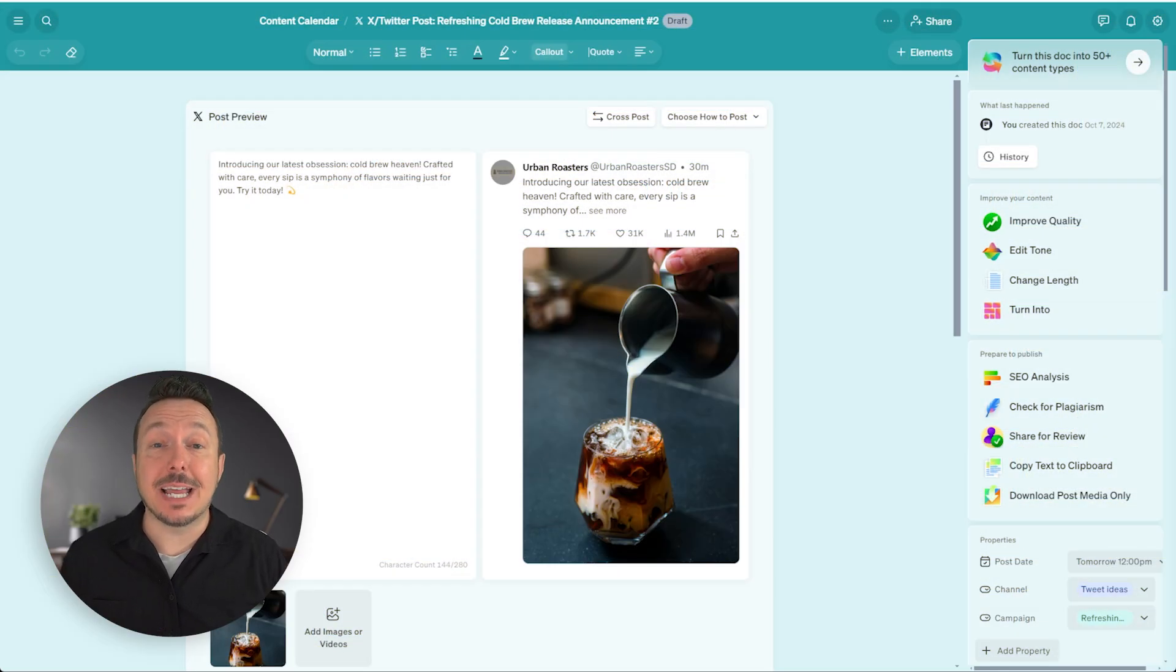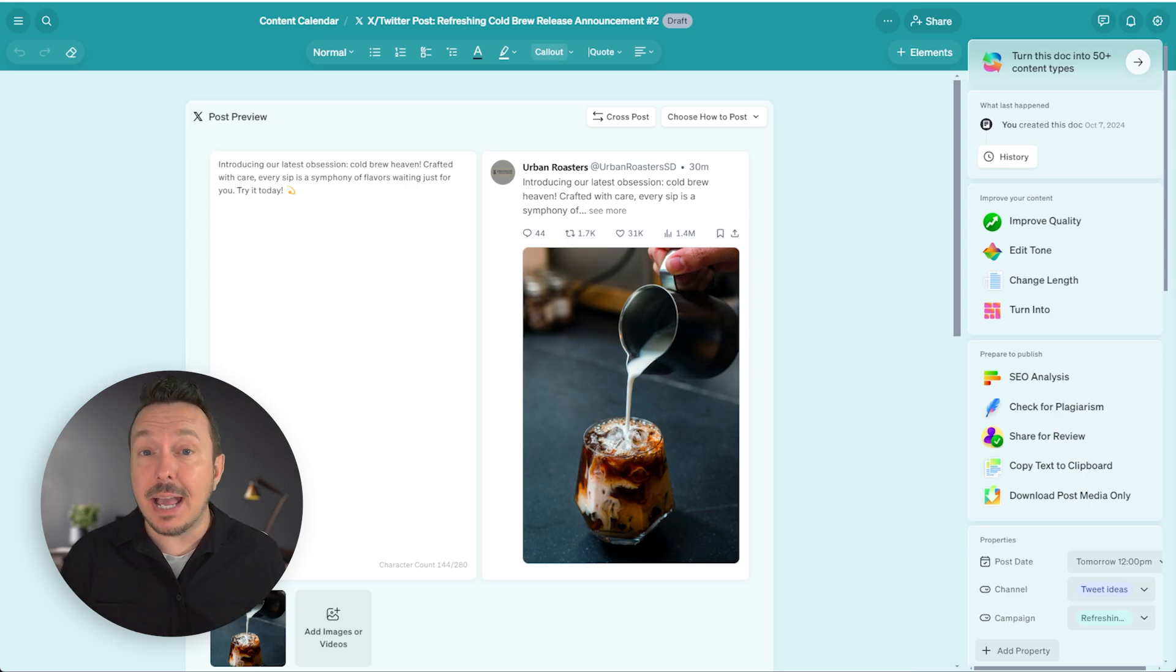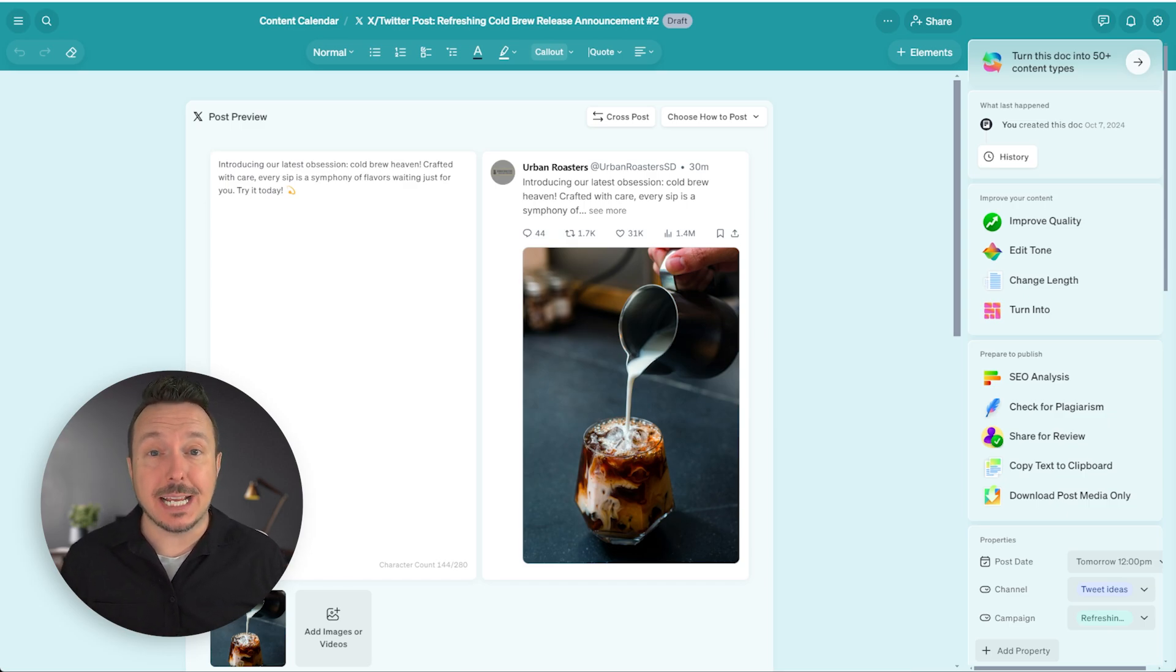Hey there, Justin from Blaze. In this video, we're going to discuss the many ways that you can schedule and manage posts from inside of Blaze.